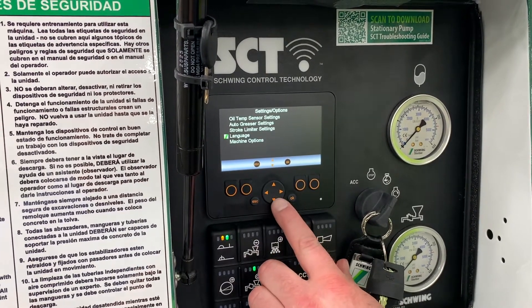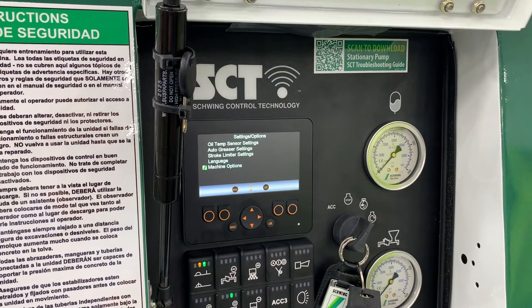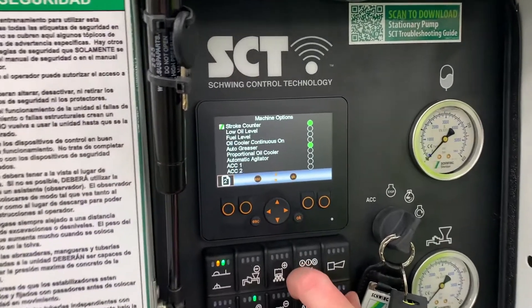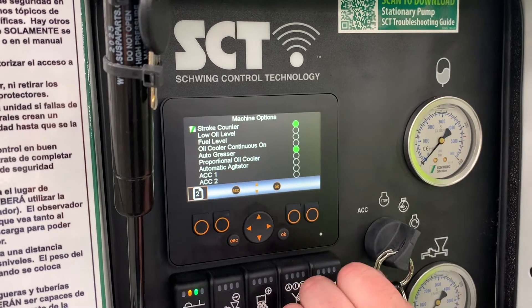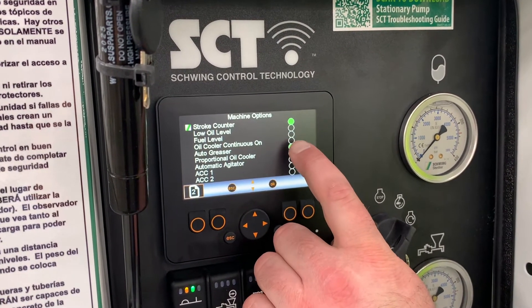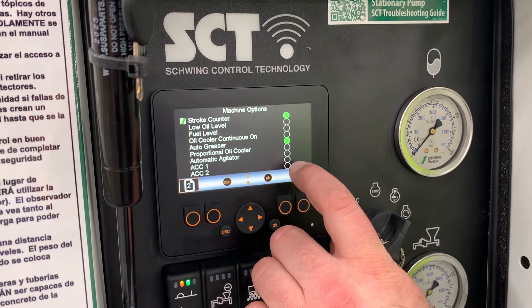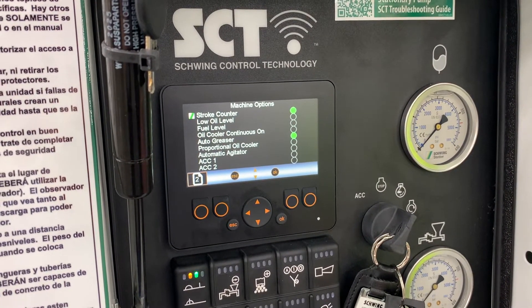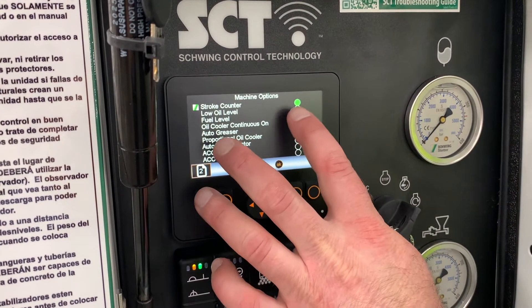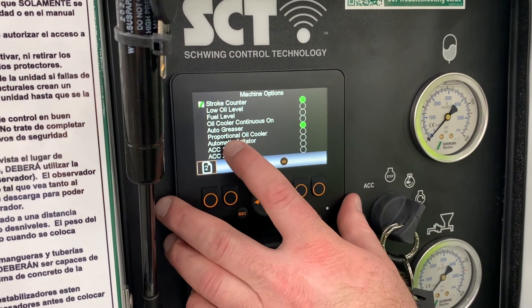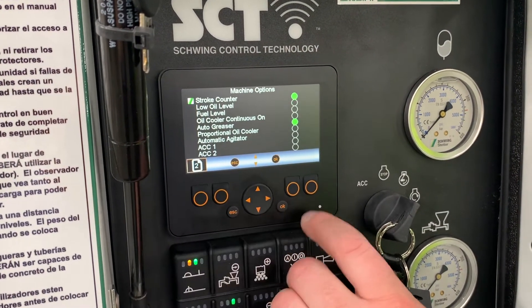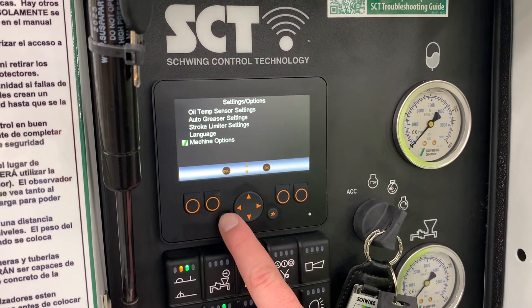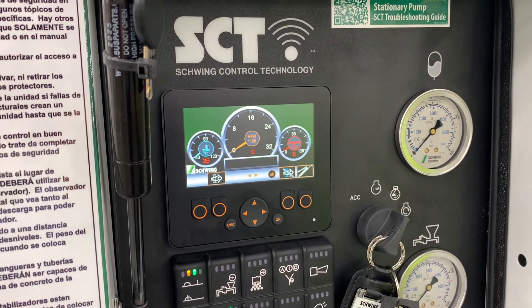Language — that's self-explanatory. Machine options: here's your machine options, these are mainly for when we set up the machine. The green dots indicate what options have been installed on the machine. Please don't turn other options on if they're not on the machine, because then the electronics will constantly be looking for them and send you error messages. This machine has a stroke counter and an auto greaser, but there are other options we would turn on if they were installed. That covers the diagnostics, and this is back to your initial screen.